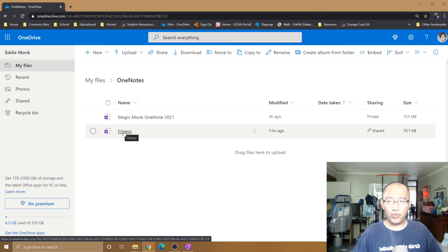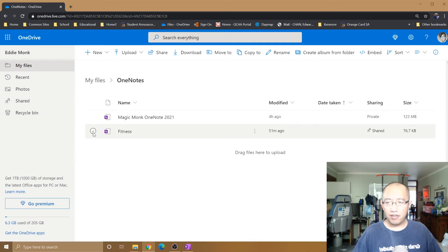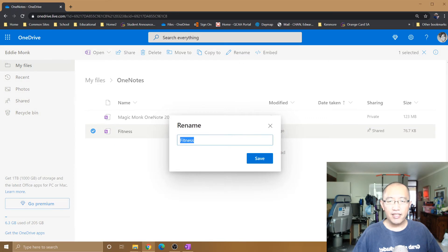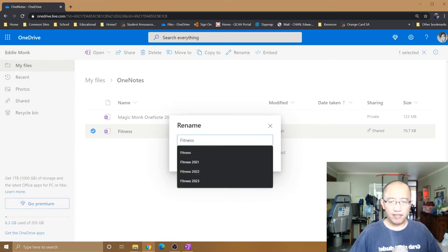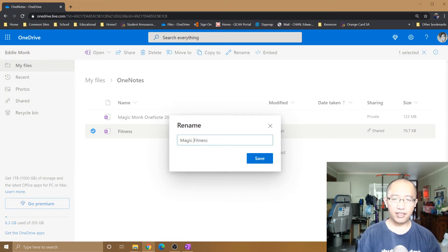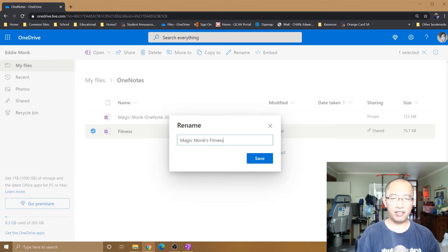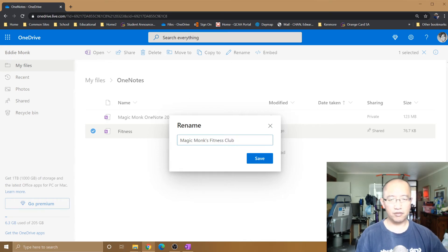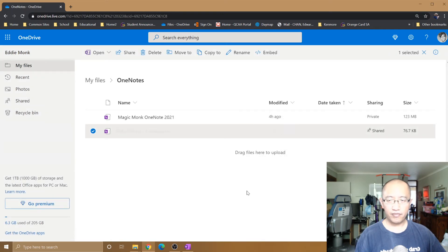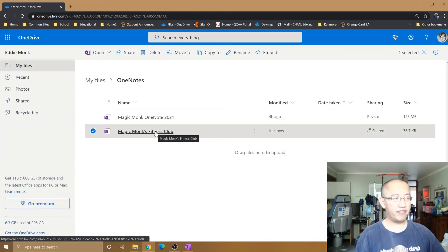So in order to rename it, what you do is you click on the circle beside it, you're going to click rename, and now you're going to give it a new name. So I'm going to call it Magic Monks Fitness Club or whatever it is, just so you can see the difference. I'm going to click OK.